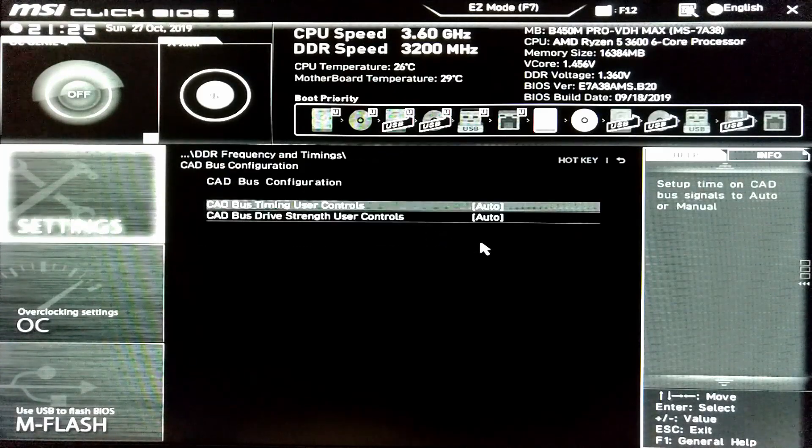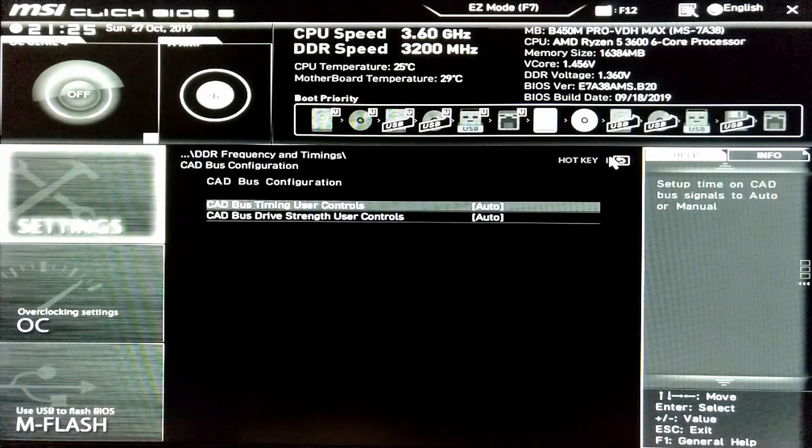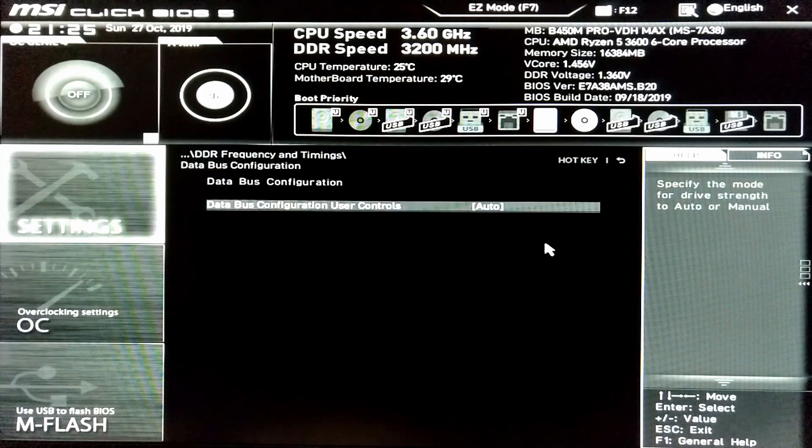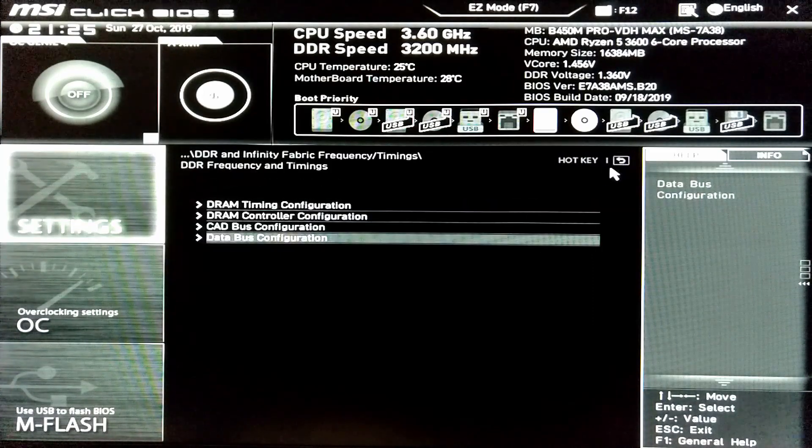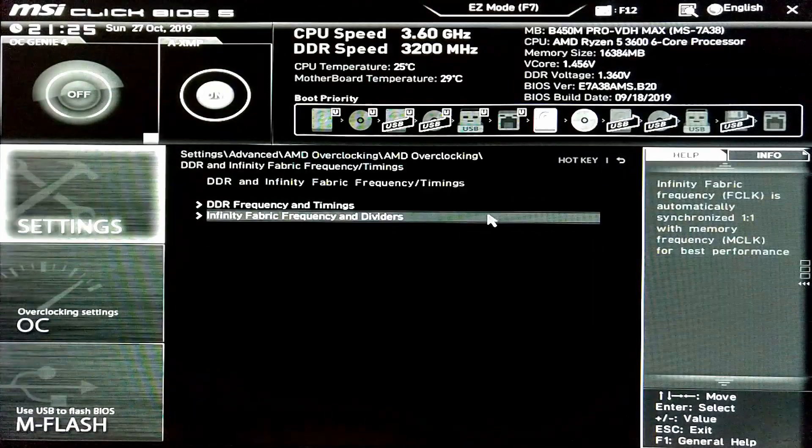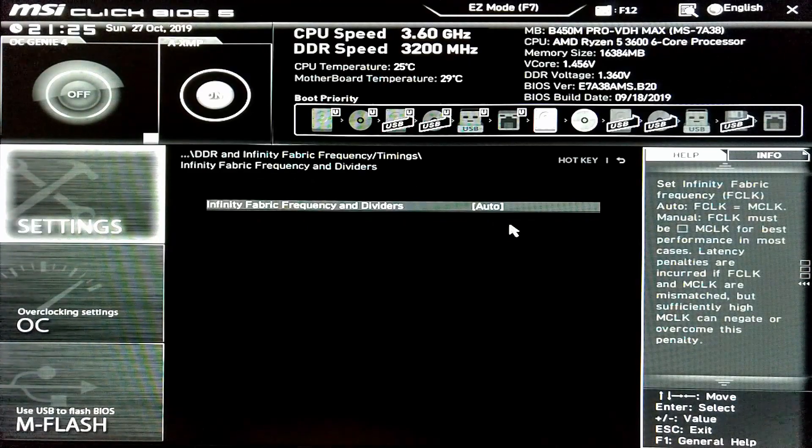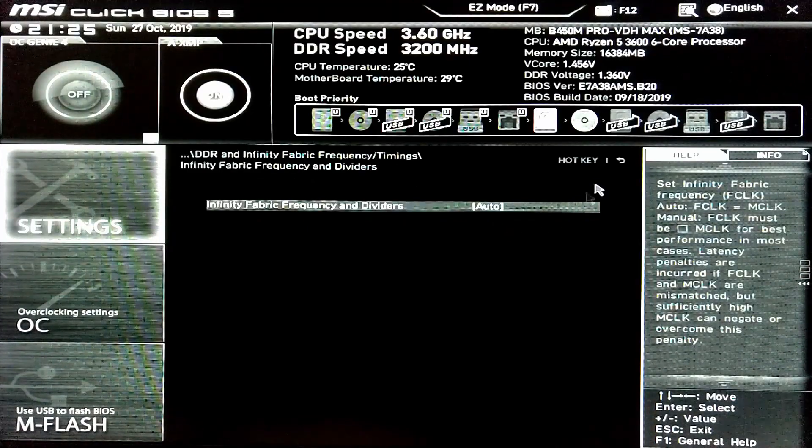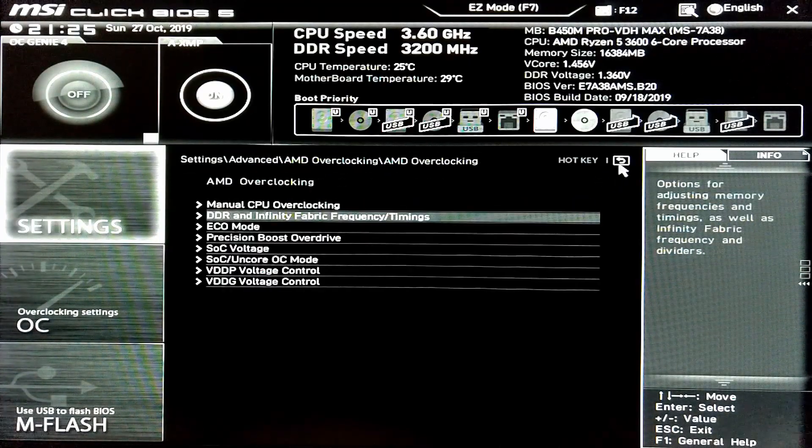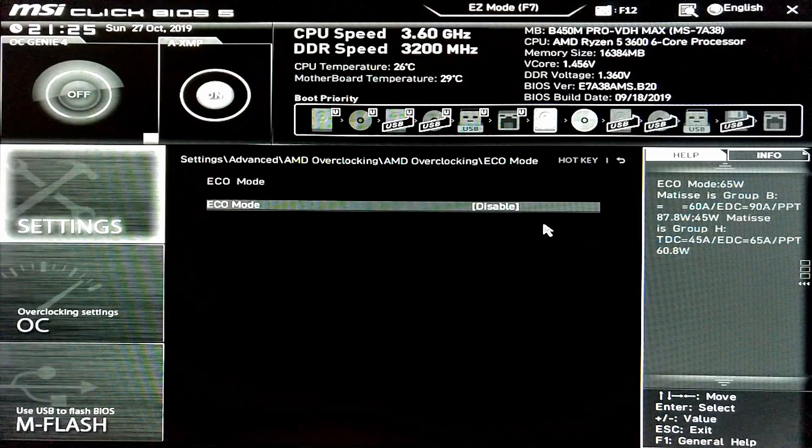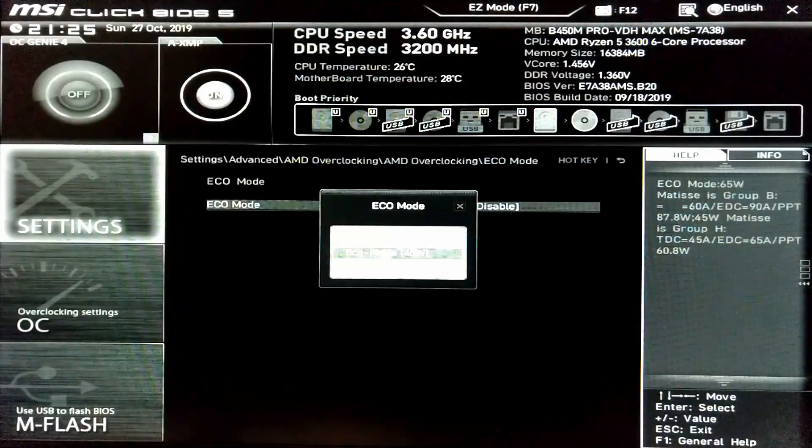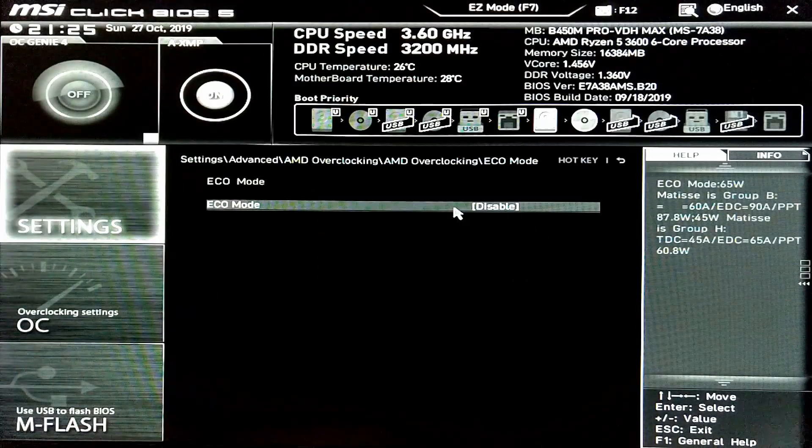I am not familiar with CAD bus configuration or data bus configuration. These are all buttons that you could press. Infinity for Epic, I have a slight idea what it is, but still set to auto. Eco mode is set to off. That would reduce the amount of power available to your CPU.